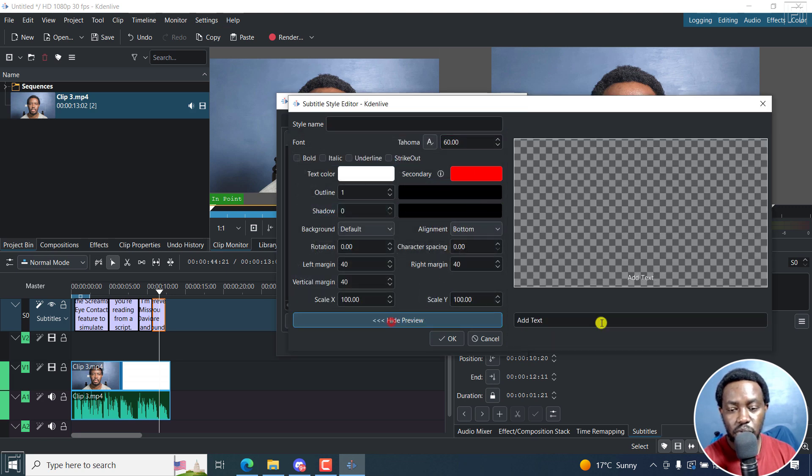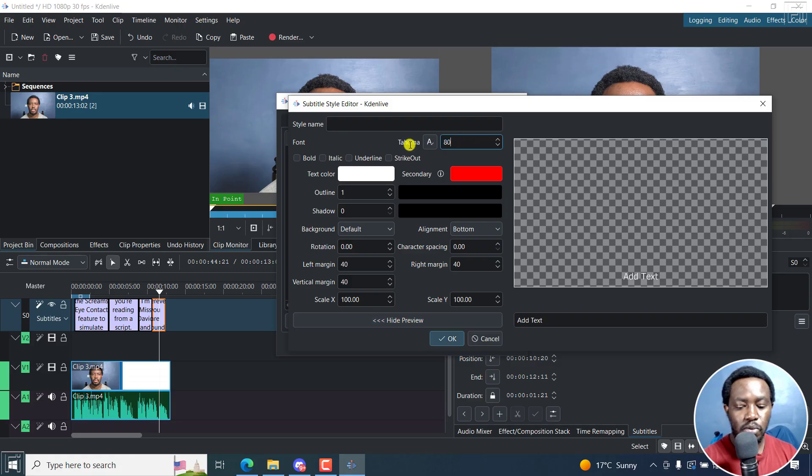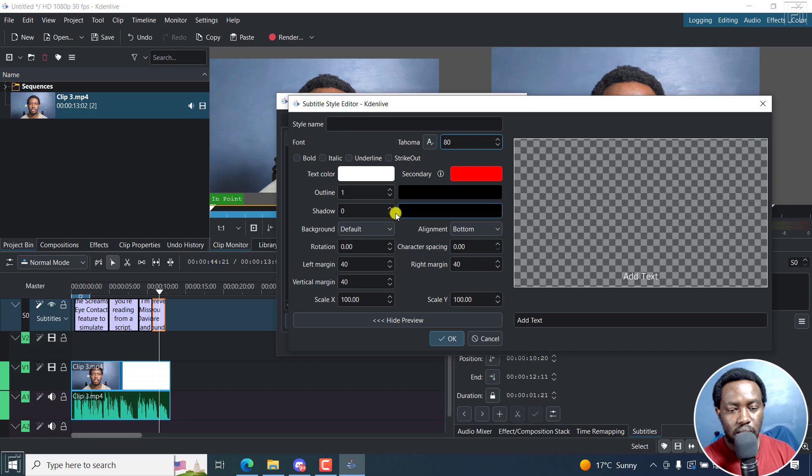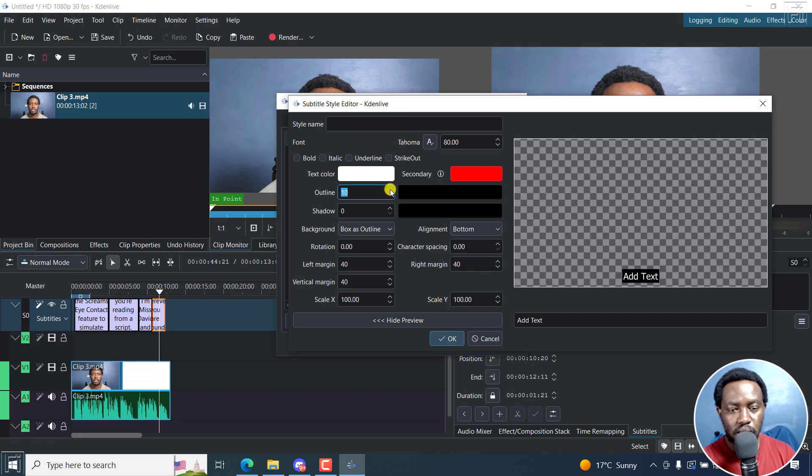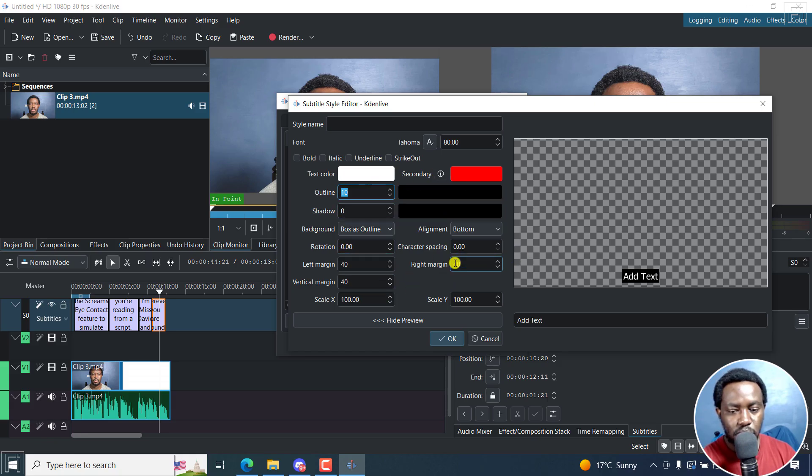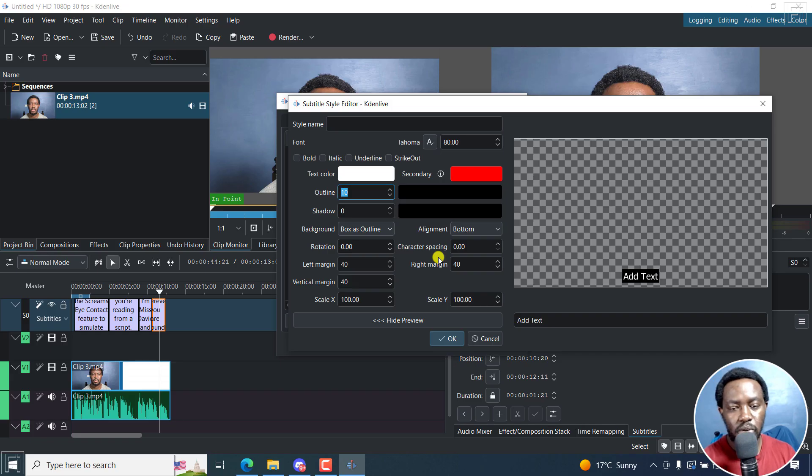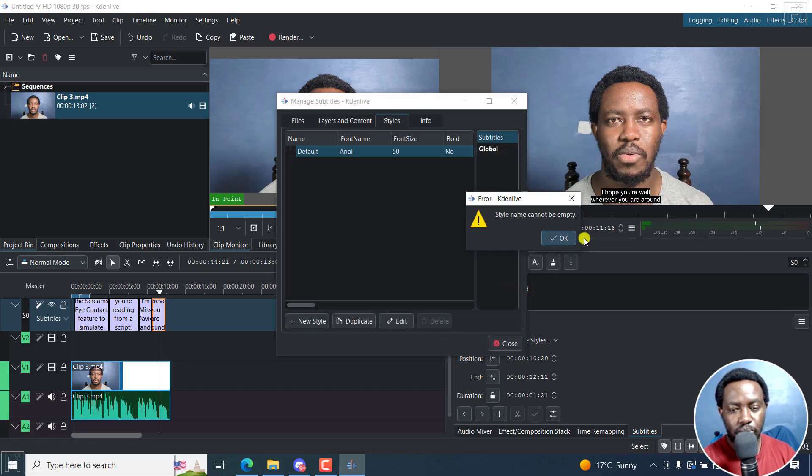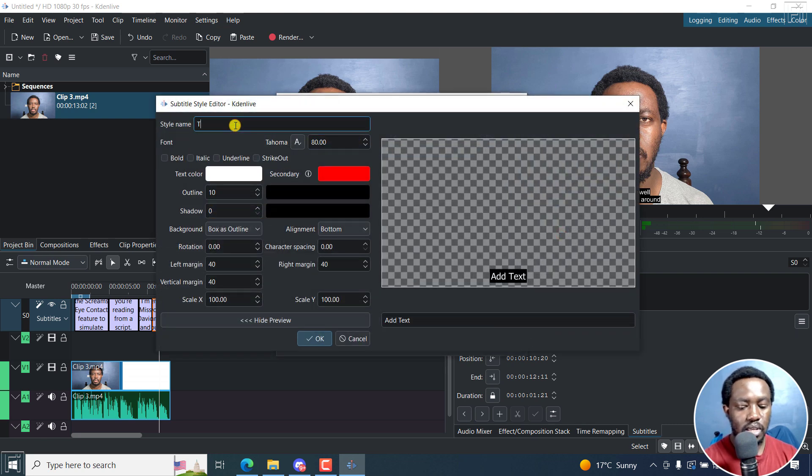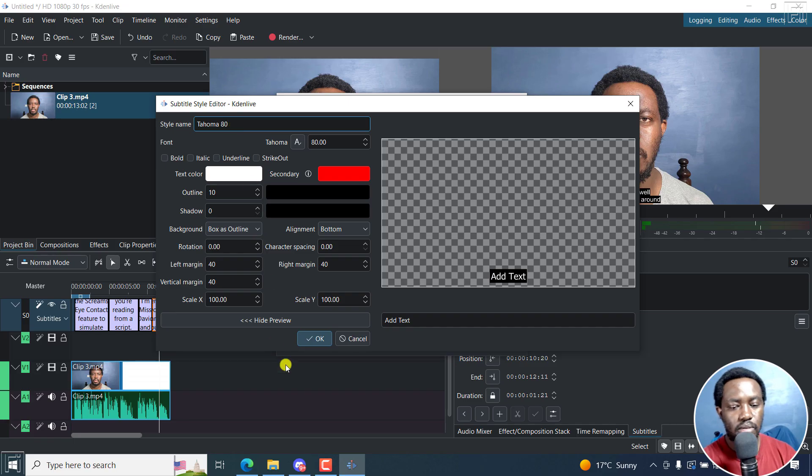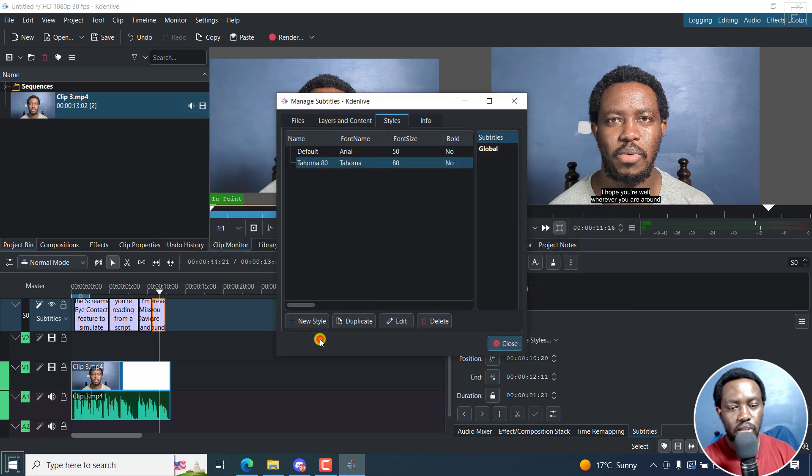You can show preview of how it's going to look like. Let's say we go with font size 80. And then let's say we have the background of outline and then add the outline slightly to look like that. That looks okay. Text color, and so on. Let's assume you want it that way. Click OK. The style name cannot be left empty. Sorry, I forgot that. Let's say Tahoma 80. Just click OK. So now we have a new style right inside there.